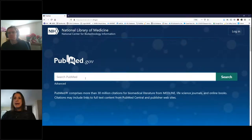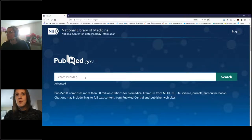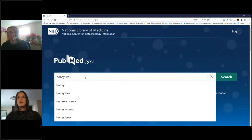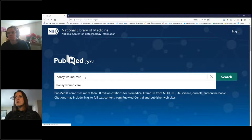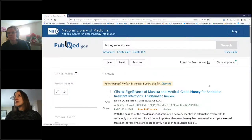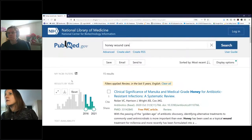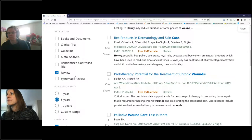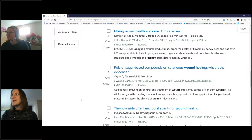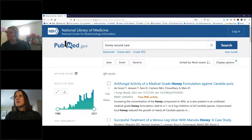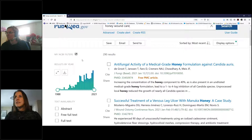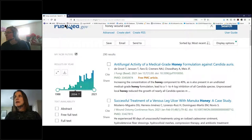We're going to do a search — you can pop something you want us to search for into the question box too. I'm going to type in a simple search: the concept of using honey in wound care. I hit enter, and here's my search term at the top. Scrolling down, it tells me there are 290 results. On the left-hand side is some information about these results, including a graph showing when the information was published.